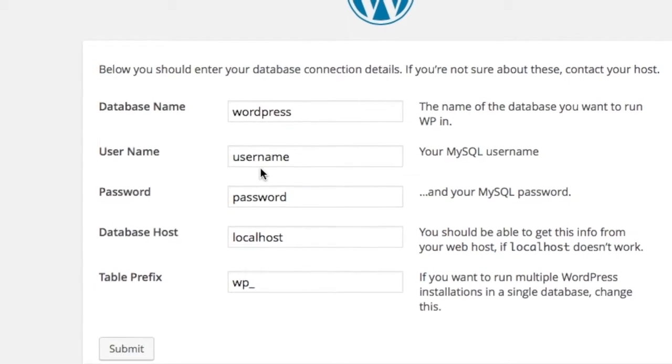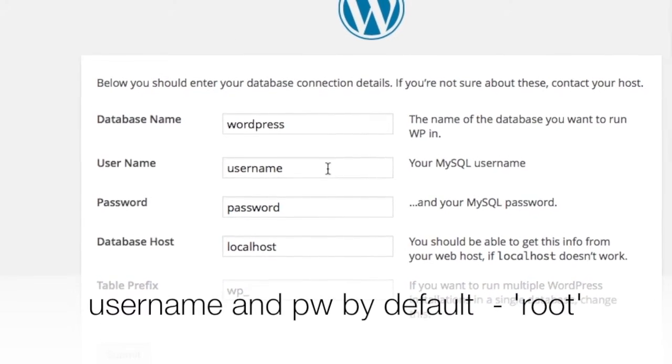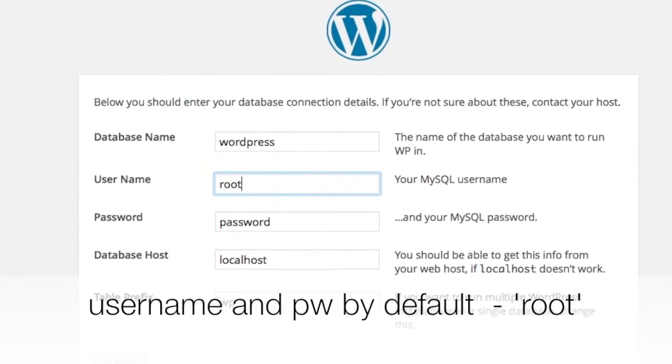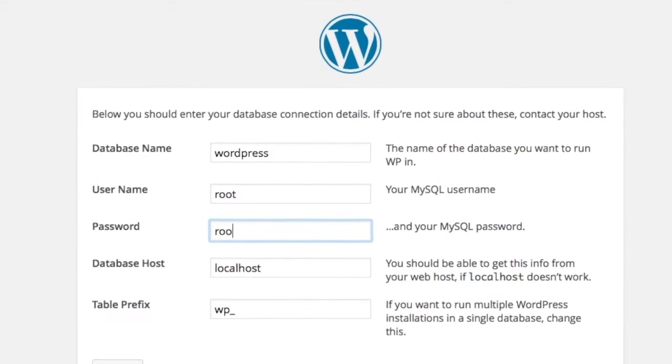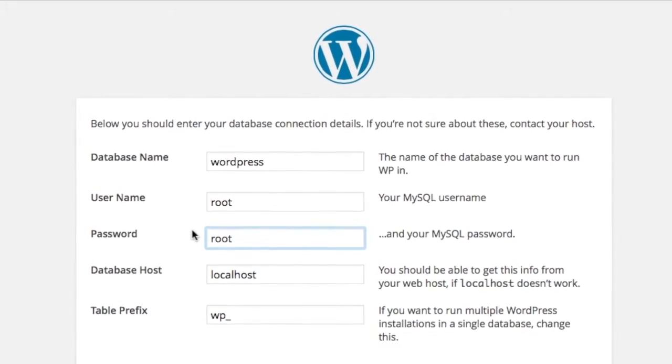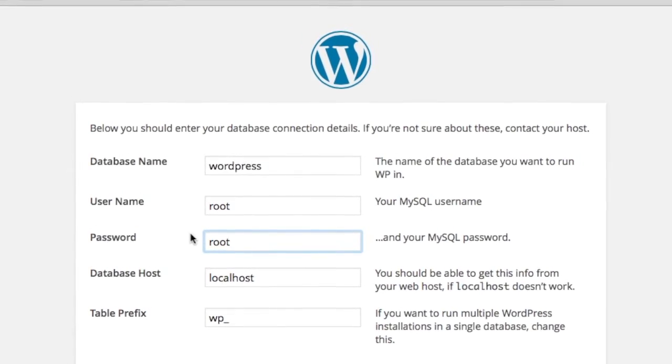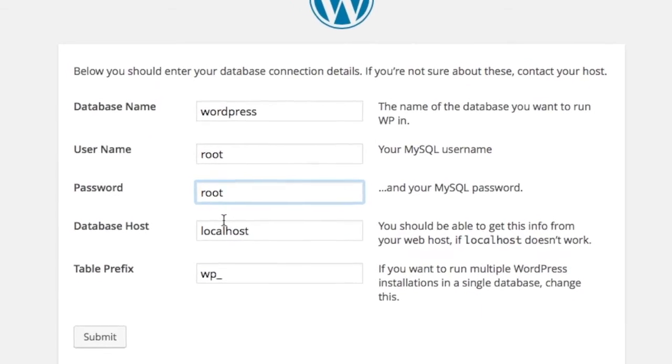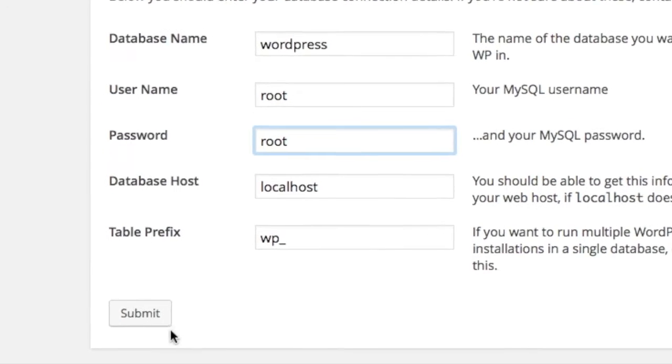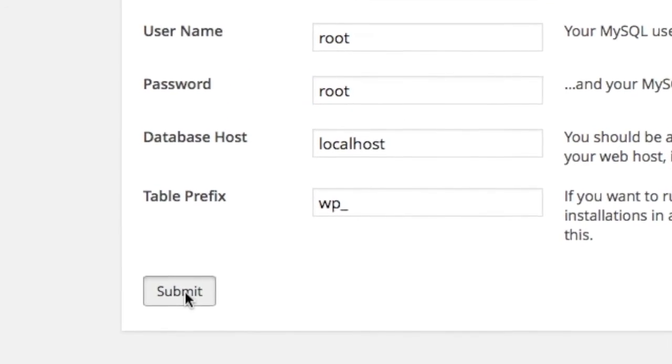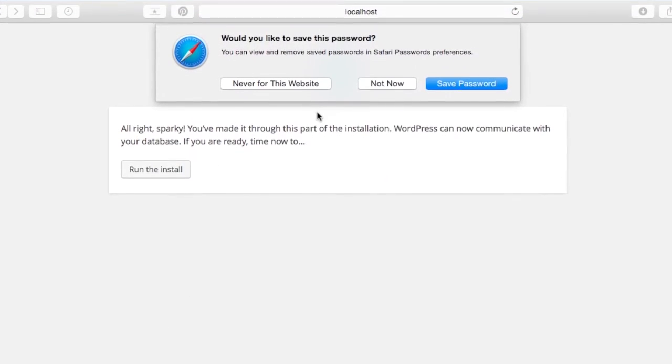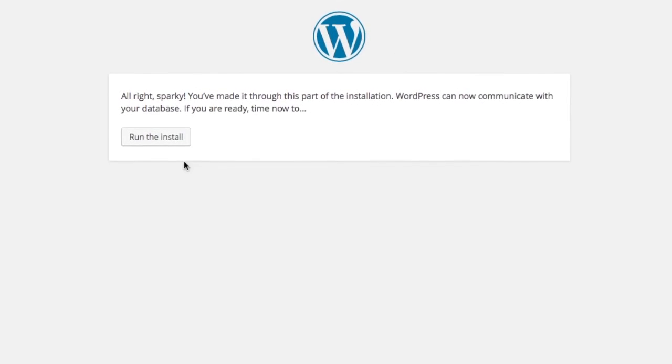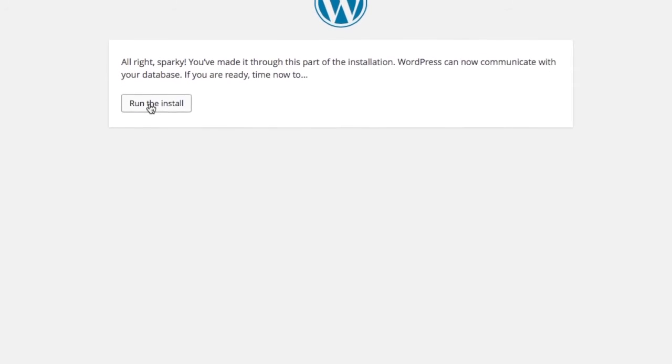Now here the database name is WordPress. The username by default is root. The password by default is root. Don't change anything else. Click Submit and run the install.